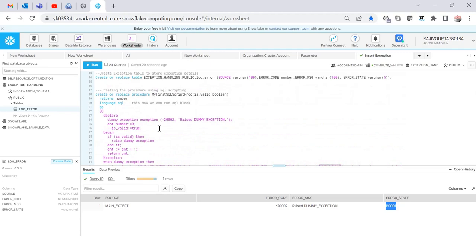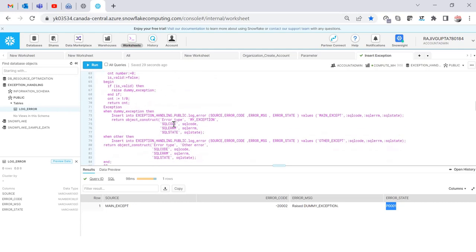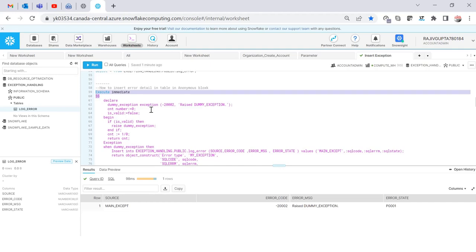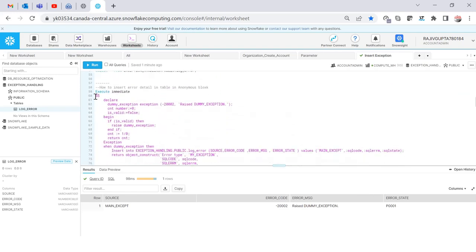You can also achieve the same thing using an anonymous SQL block instead of a procedure. The difference is you don't need to write the procedure header. You start directly with the dollar-dollar sign and use the EXECUTE IMMEDIATE keyword to run the anonymous block. Everything between the dollar-dollar markers is your code — the rest of the structure is the same as the procedure.